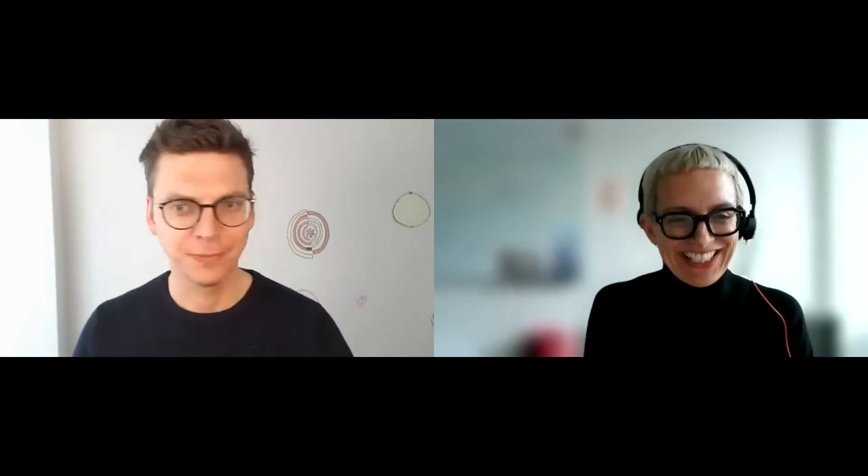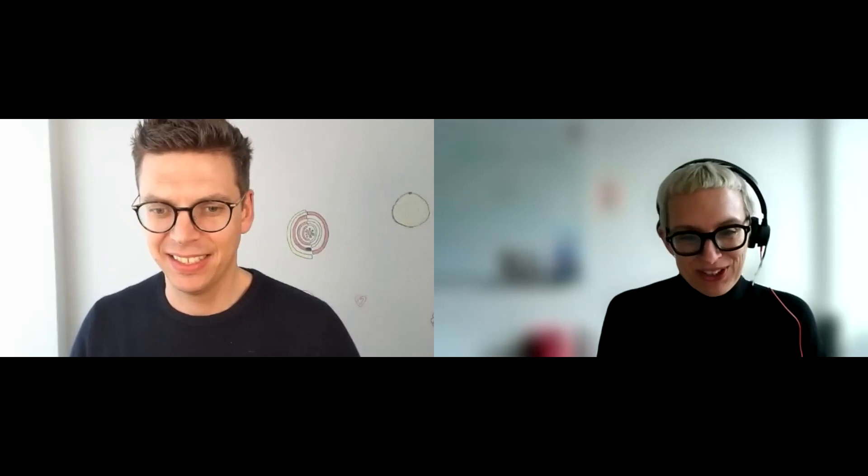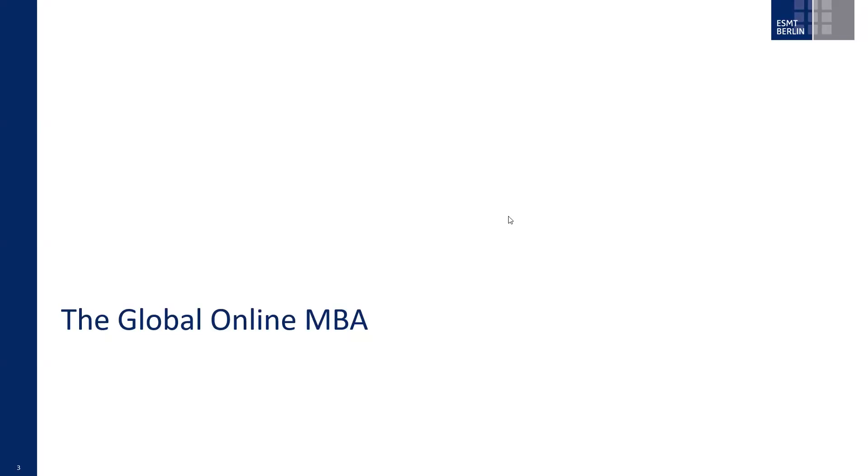Thank you, Linus. I think that's absolutely excellent — what a lovely taster of what you're teaching in the Global Online MBA and your general style. Everyone can agree exactly why you are much beloved by our students, and we are very lucky to have you. For the second part of the session, I'm going to talk to you a little bit about the actual program itself. At the end, please post questions you may have in the Q&A, and we will get to them.